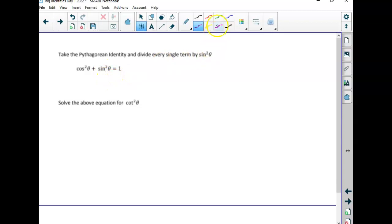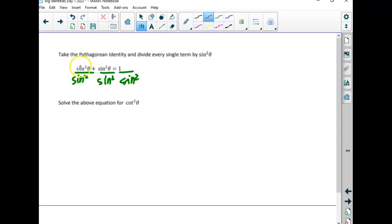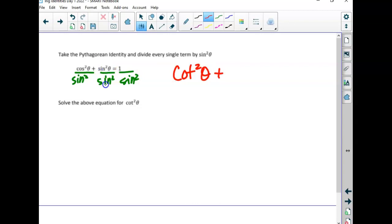Let's do one more: this time divide everything by sine squared. The first term, cosine squared over sine squared — cosine over sine is cotangent, so that's cotangent squared. Sine squared over sine squared is just one. And one over sine squared is cosecant squared. So we get cotangent squared plus one equals cosecant squared. That's how that identity comes about — and if we wanted cotangent squared by itself, we'd subtract the one to the other side.